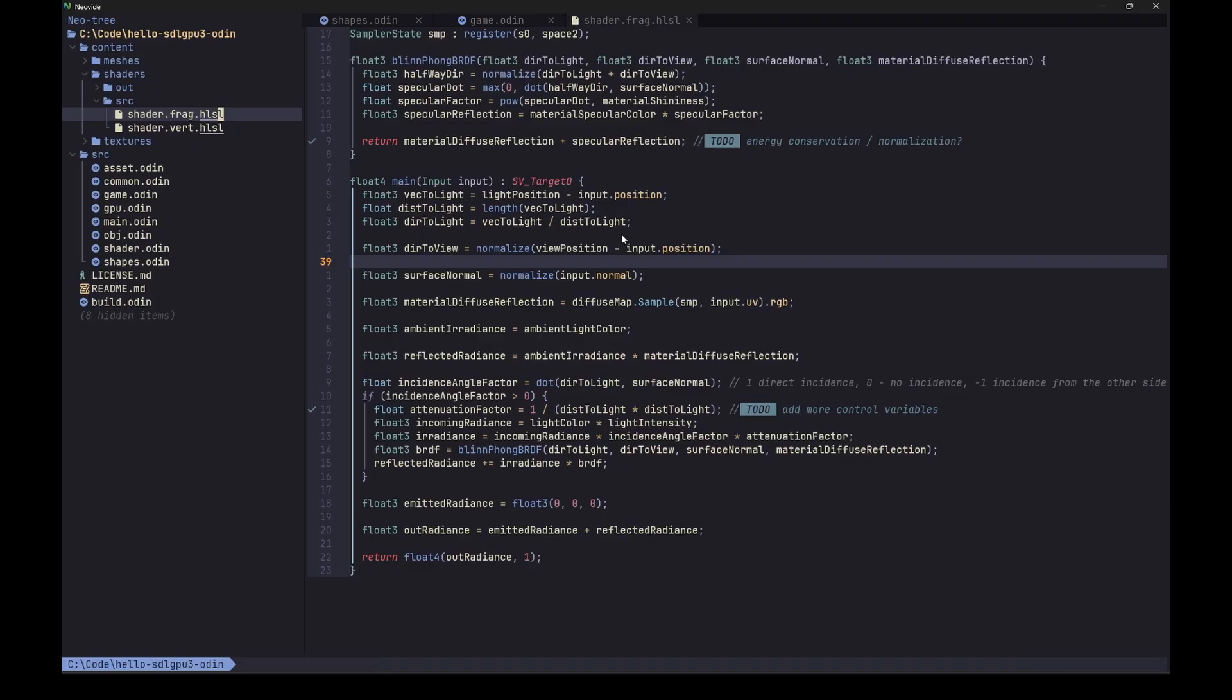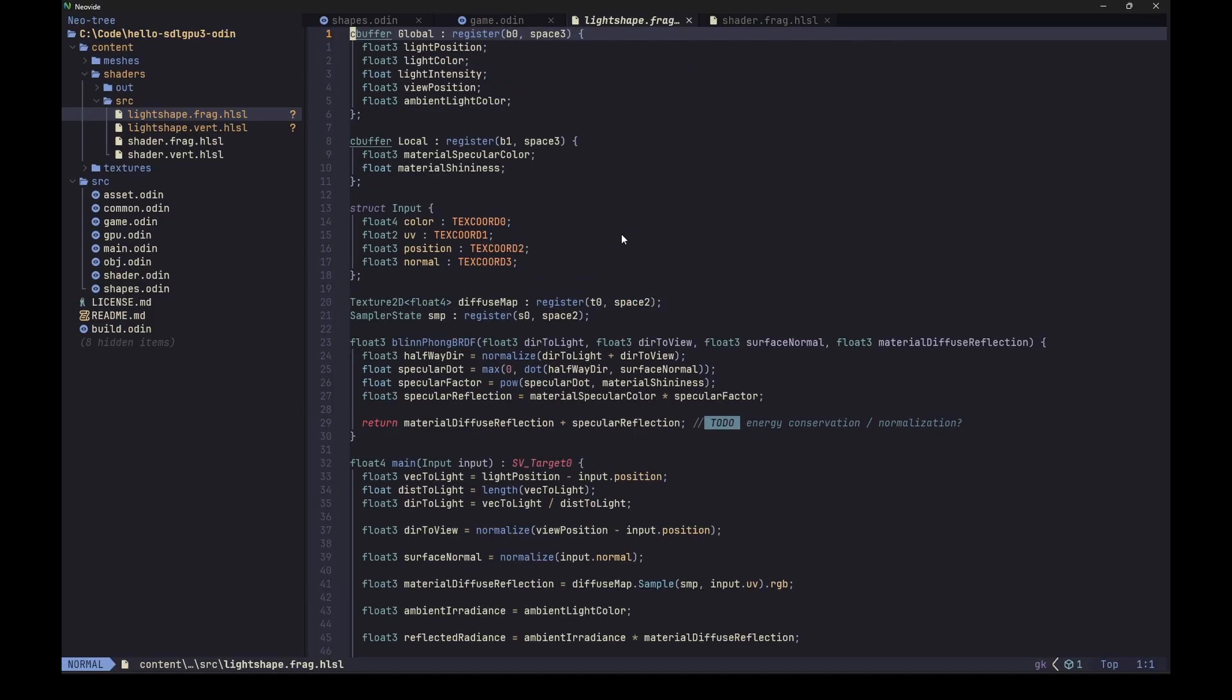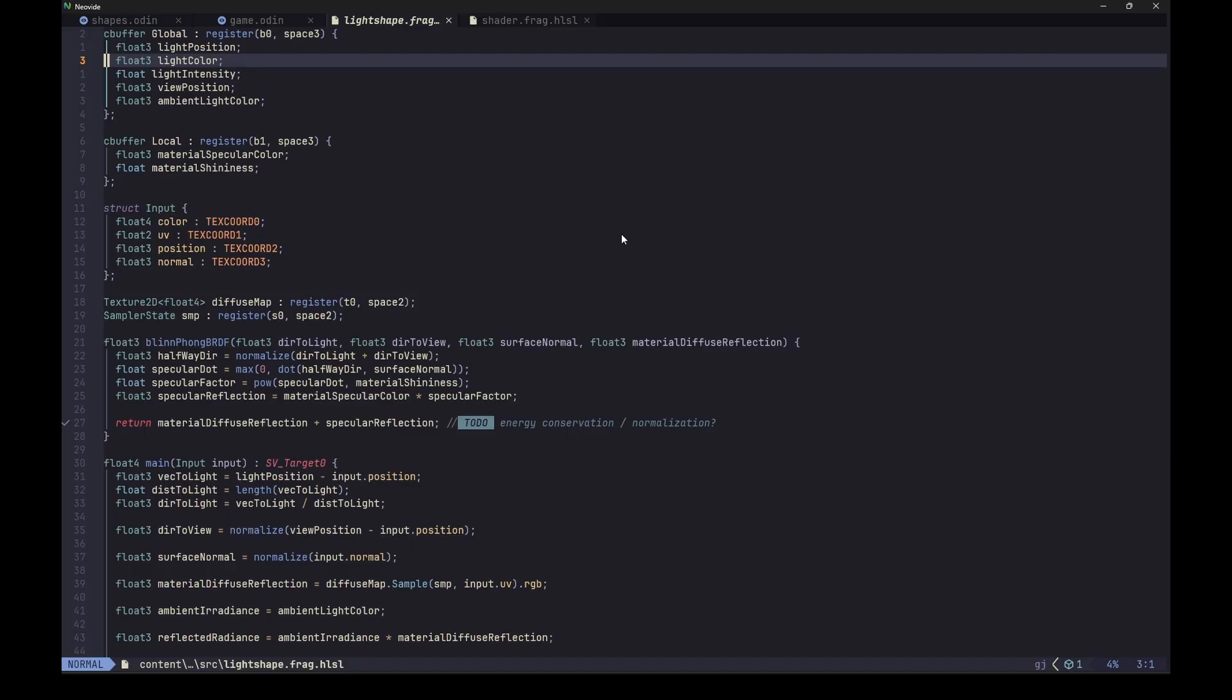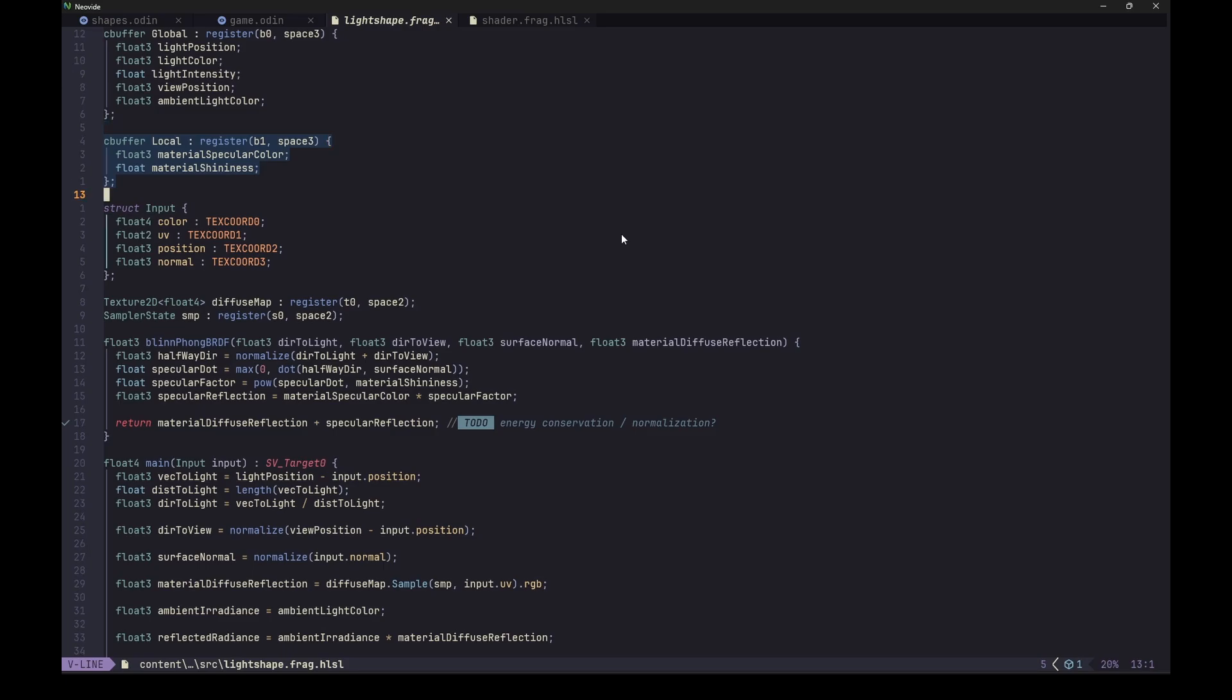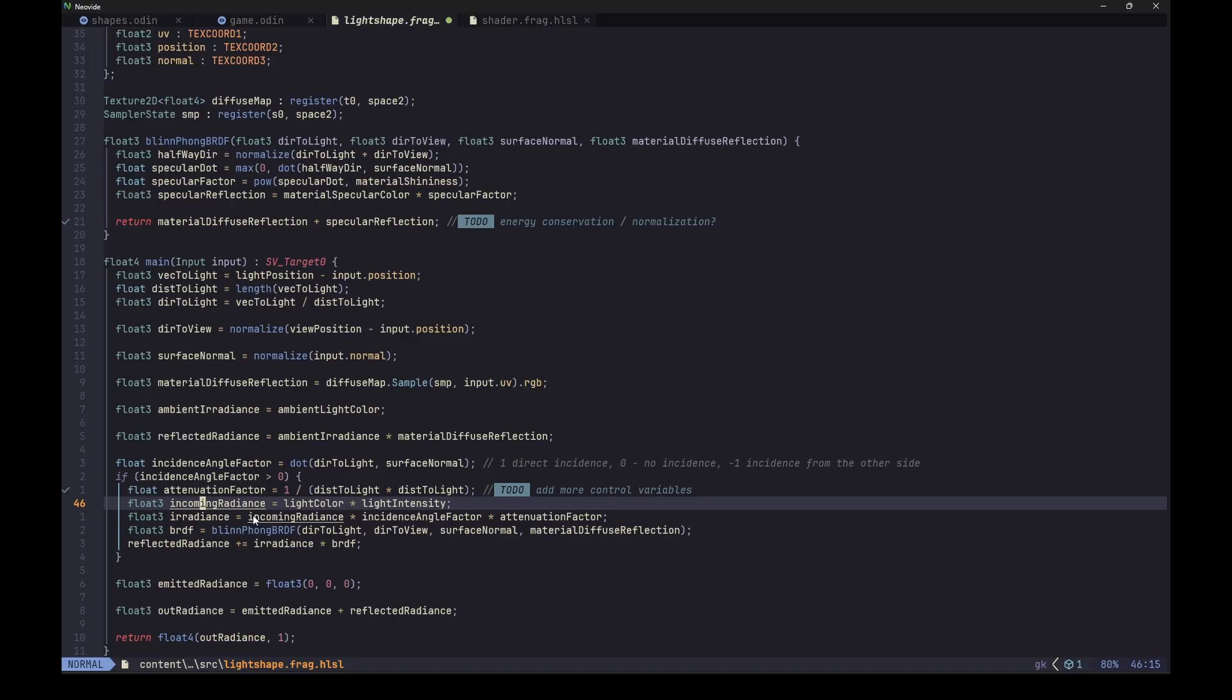So let's start by copying our current shaders and renaming them to something like light shape shader. Then let's open the fragment shader and check what we could remove here. Well, the global constants buffer actually has all the information we need, even more than that, right? And if you remember, this global data is pushed once for the whole frame, so it's kind of already there. So maybe let's just use it as is, right? We don't really need the local buffer because we don't have a material to process, right? And in the main function we have this incoming radiance, right? And for a light source that would be just emitted radiance, right? So the outgoing one.